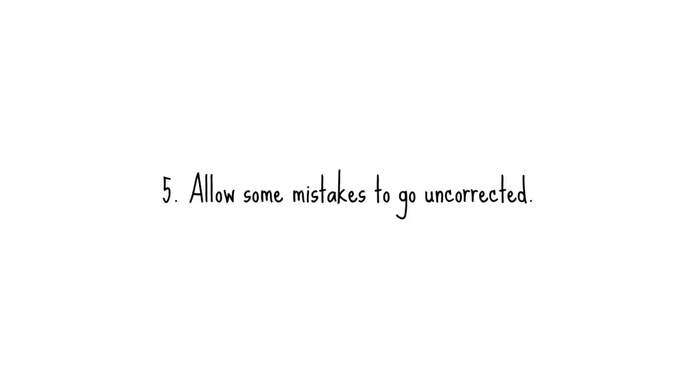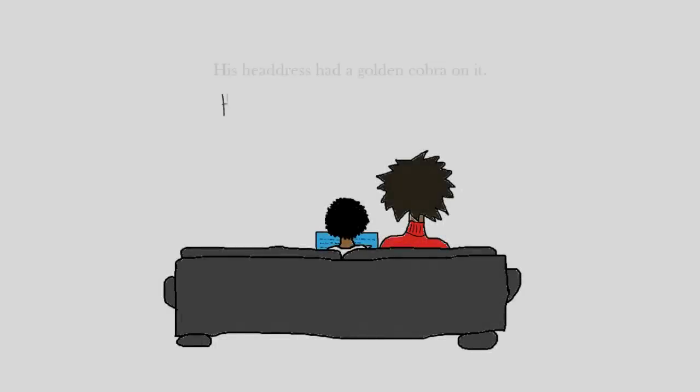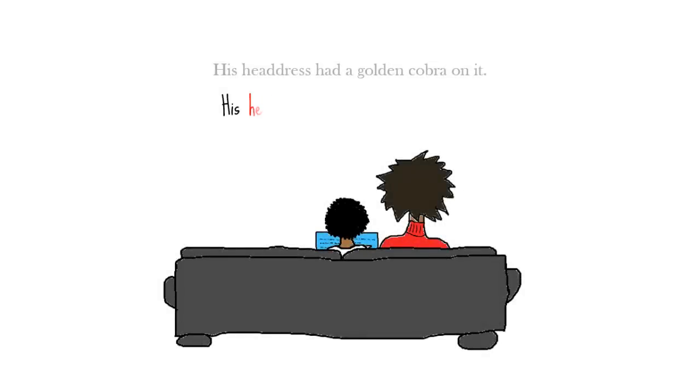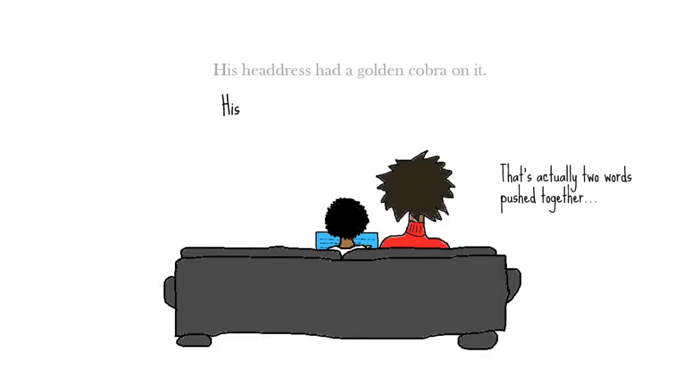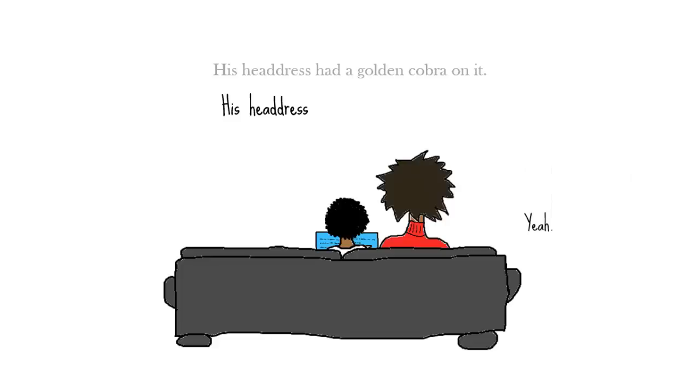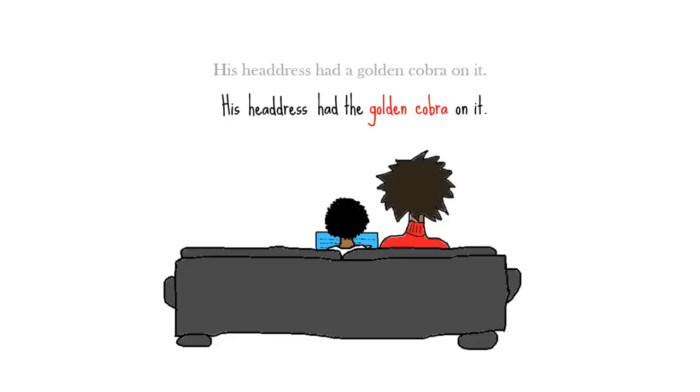Number five, allow some mistakes to go uncorrected. It's not necessary to correct every single error your child makes. Because the child is working hard to get the word headdress right and then puts a lot of concentration into golden cobra, pointing out that she said the when she should have said uh would be too much of a distraction. Once she gets the more difficult words down, you can be more picky about making sure she reads all the words right.